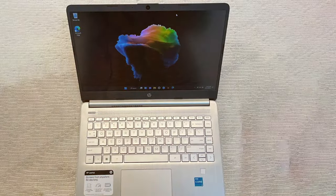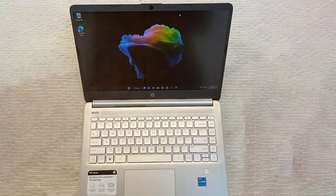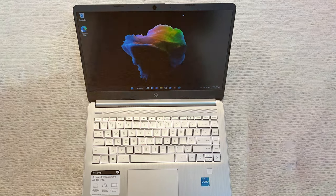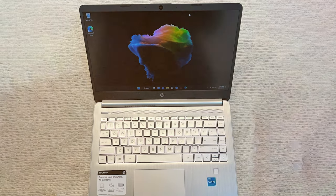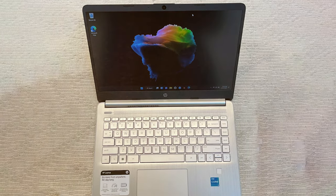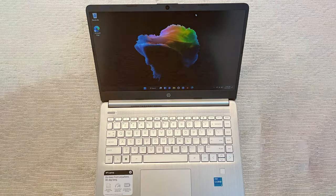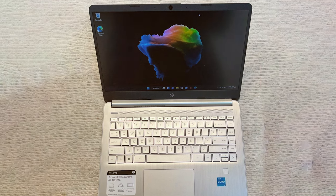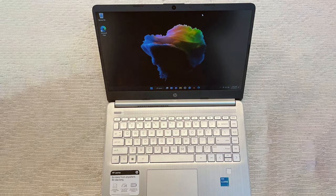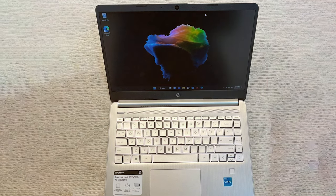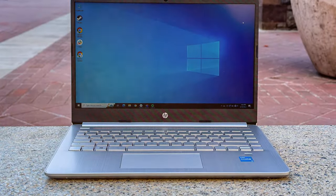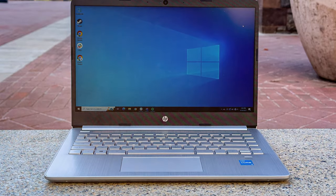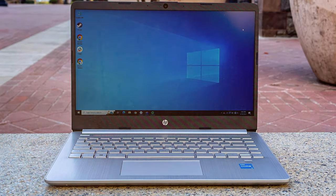The laptop is equipped with HP TrueVision HD webcam and dual-array microphones for clear video calls and virtual meetings. It also features HP Fast Charge, allowing you to charge the battery to 50% in just 45 minutes.